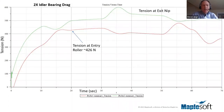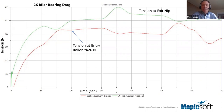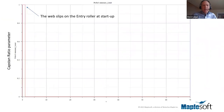With doubled bearing drag, the tension at entry drops from 465 Newtons to 426 Newtons. You can see it's consistently lower at the entry roller than at the exit, and there's a near-zero tension portion at the beginning — almost slack web at entry — because of the doubling. That might not be good from a breakout standpoint. The capstan ratio parameter shows that for about a second, the web is slipping on the entry roller because of that low tension. These are the kinds of 'what if' studies you can do to understand process robustness.